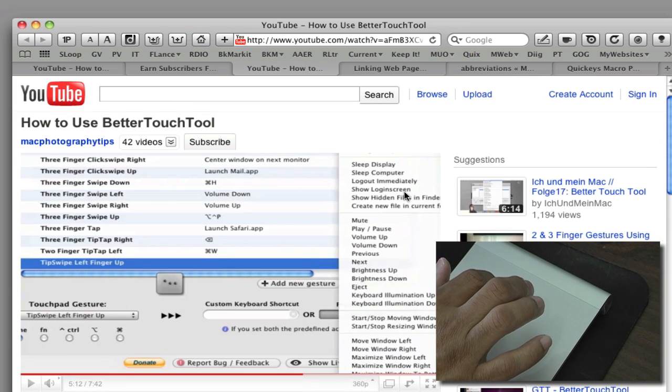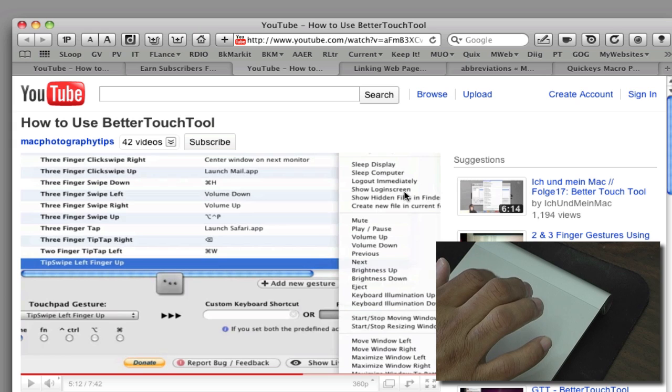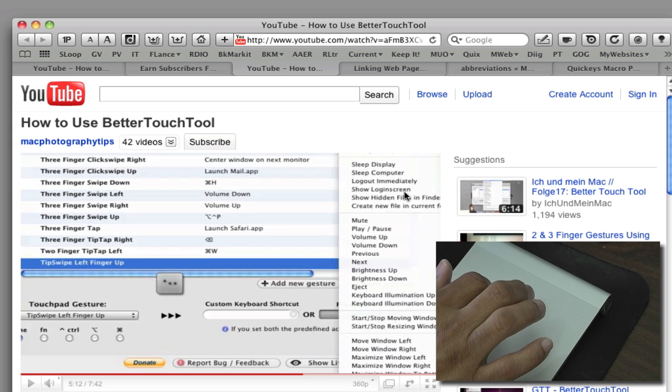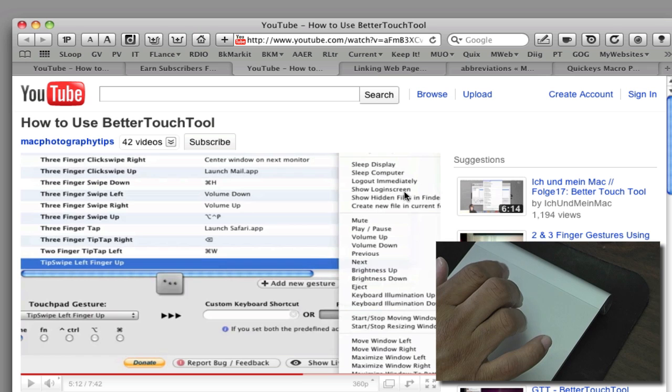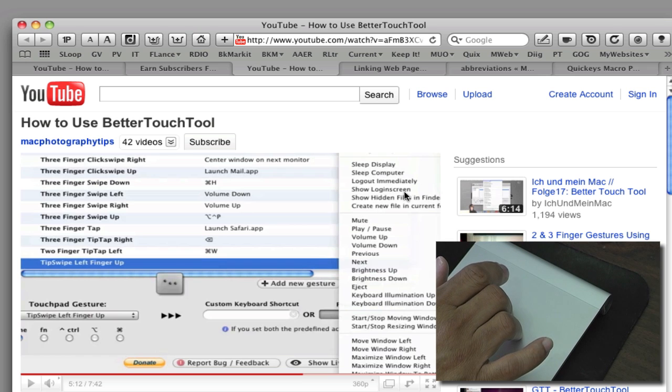And then if I want to get rid of tabs, close them out, what I do is put two fingers down and just tap and close them out.